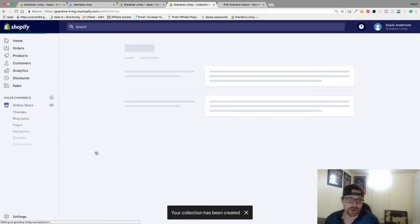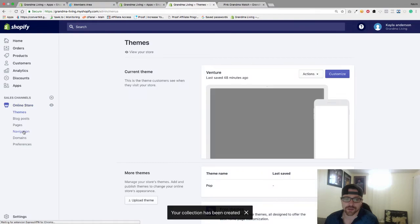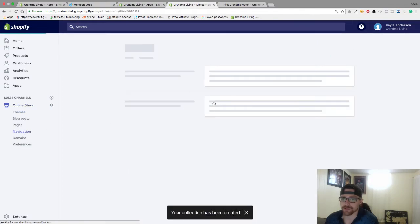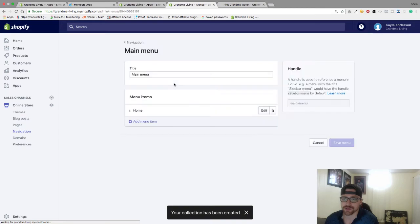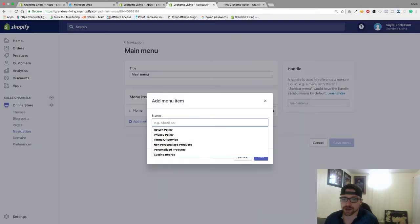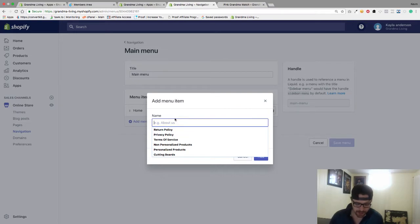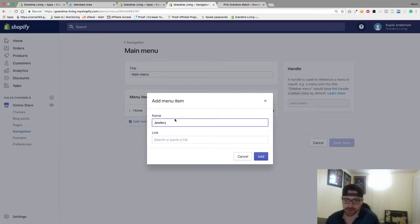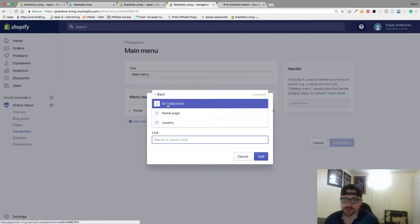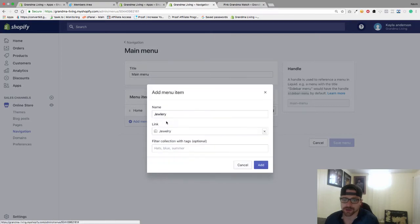Then we're going to go to our Online Store, go to Navigation, and then go to Main Menu. Here we're going to add our menu item. This is going to be Jewelry. We're going to go to our link here, go to Collection, and go to Jewelry.